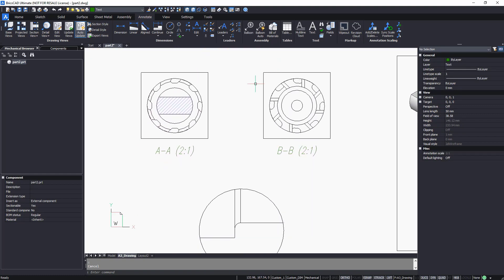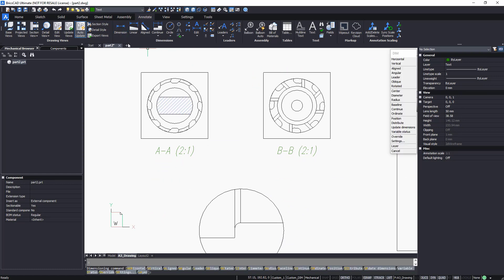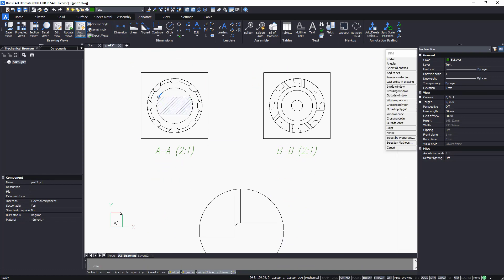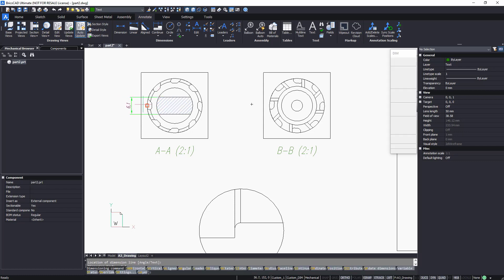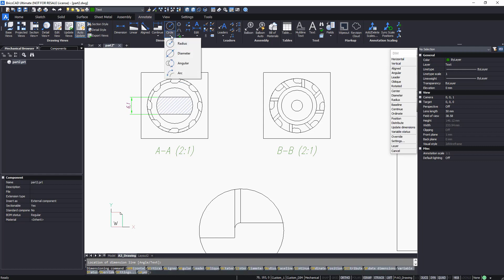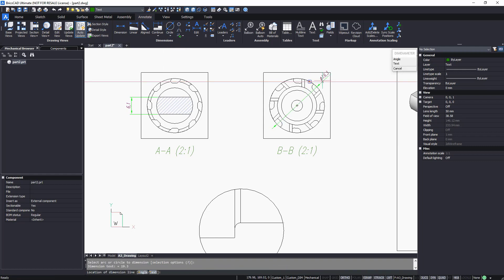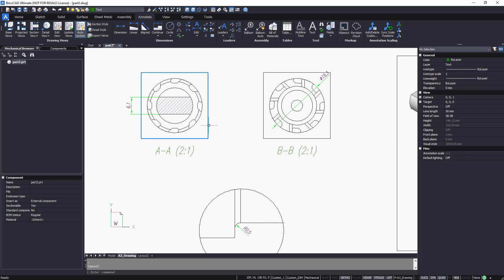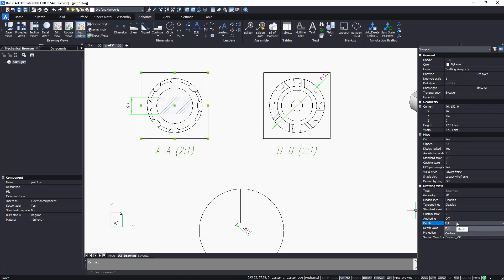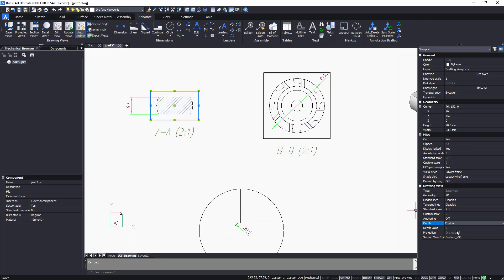It's also easy to add dimensions to Section and Detail Views. If any unnecessary geometry appeared on a Section View, you can use the Depth option to fix this.